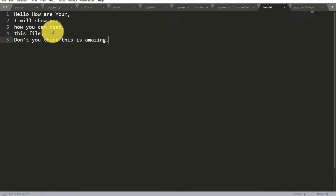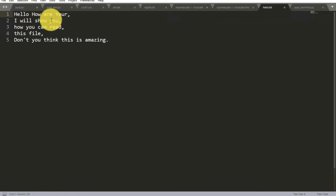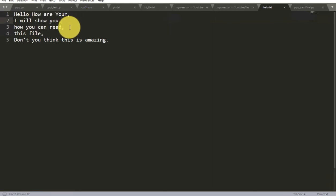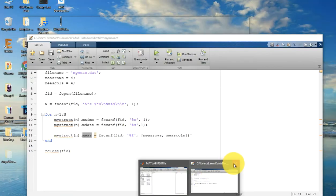One more thing I would like to show you here while reading this file line by line — you know I have to store this with the new line. I hit enter after this comma so it came here as a new line. It has entered a new line here — new line, new line, new line. So let's save this and come back to MATLAB.